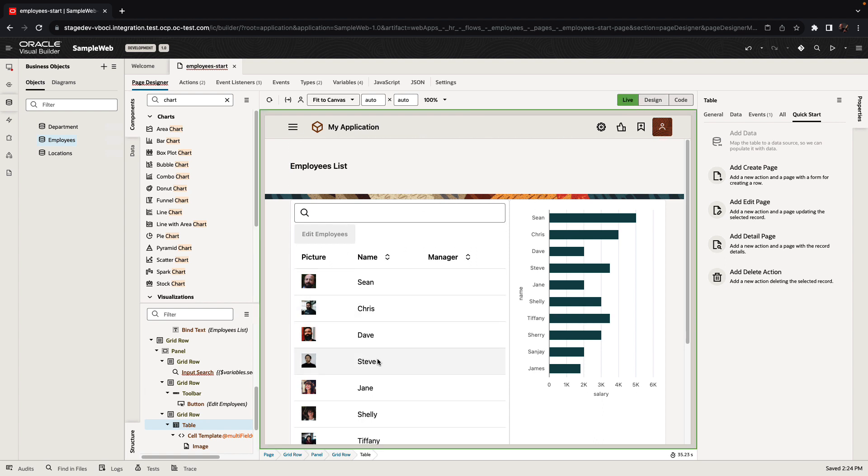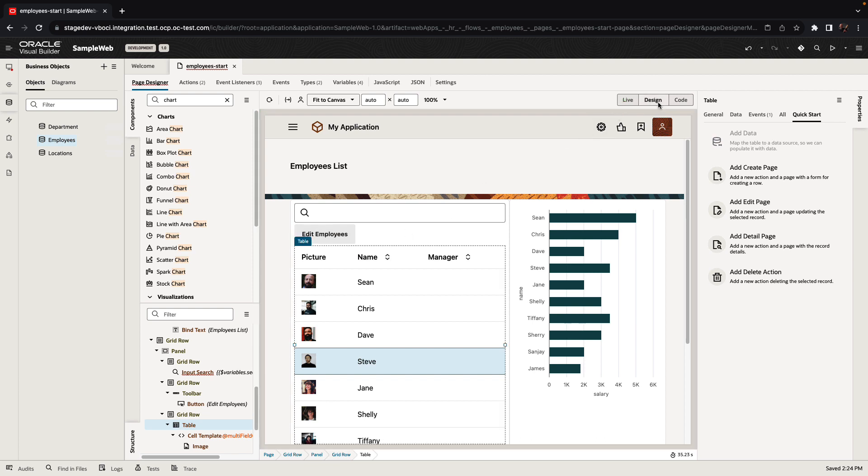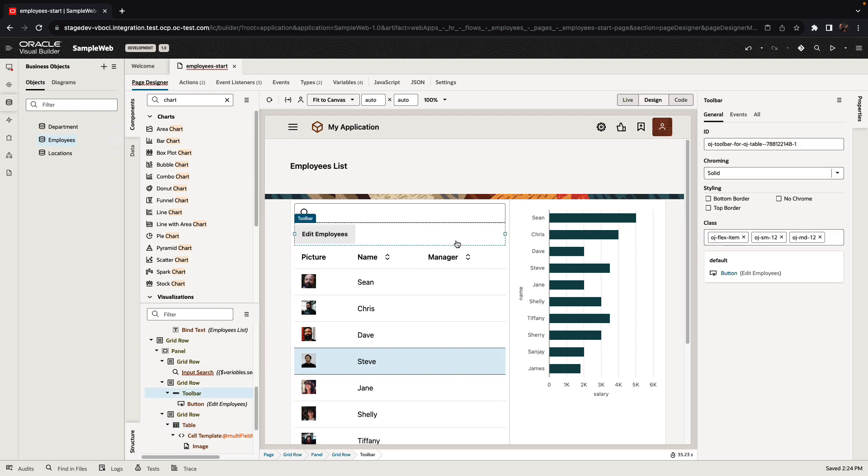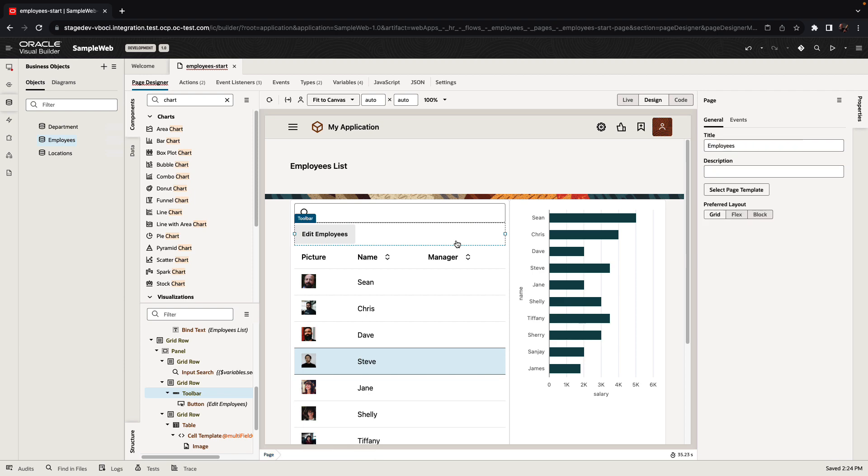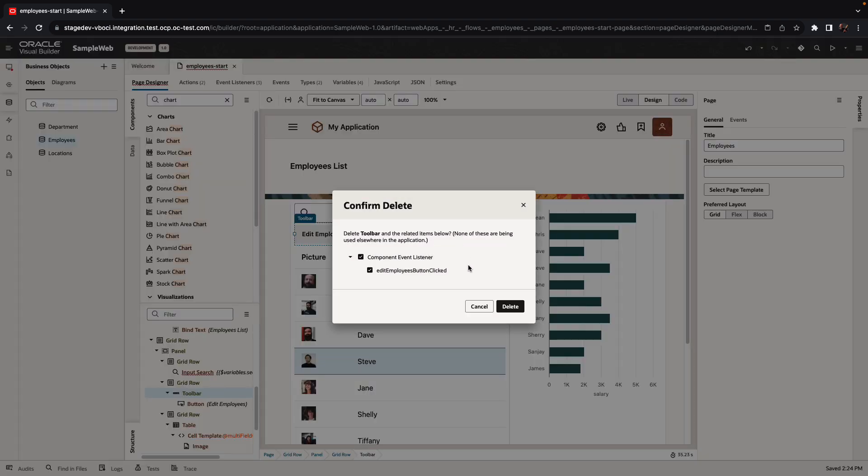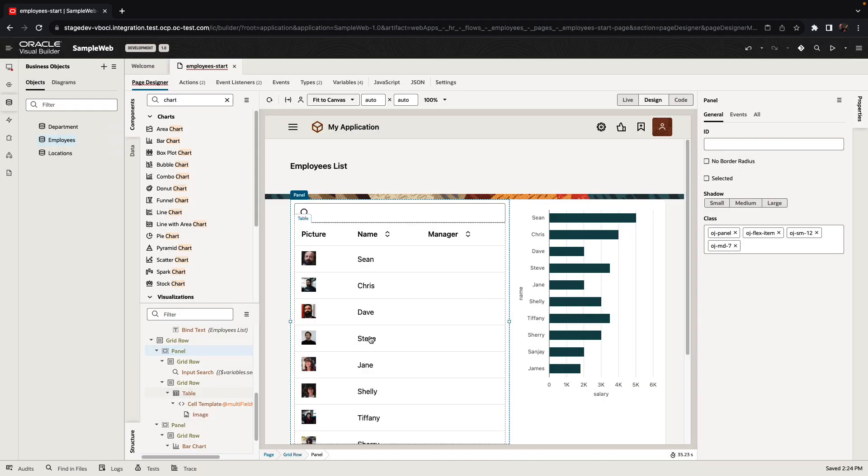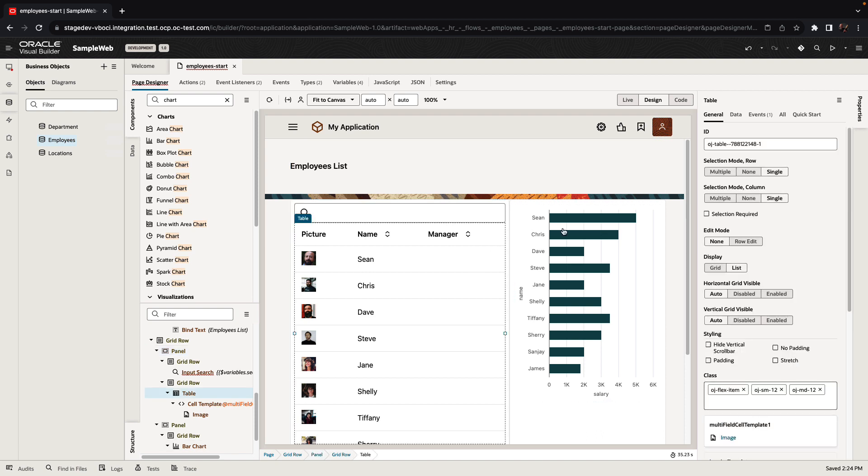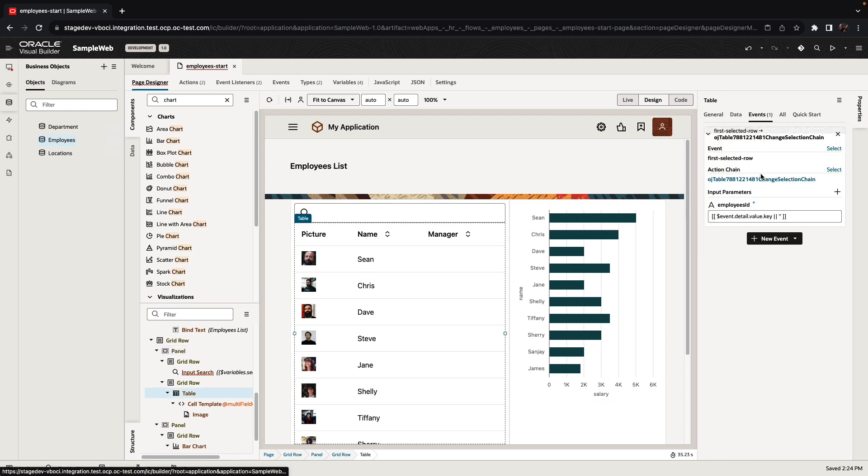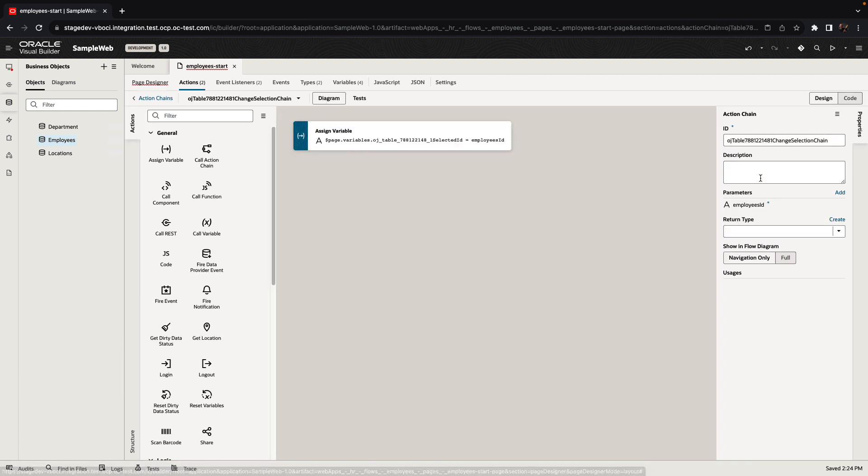So right now, we need to select an employee and click a button. However, we can change the default behavior that was generated for us. For example, if we don't want the button to be there, we can add an event that would catch the click on an employee in the table and do the navigation from there. So Visual Builder is an event-driven environment.